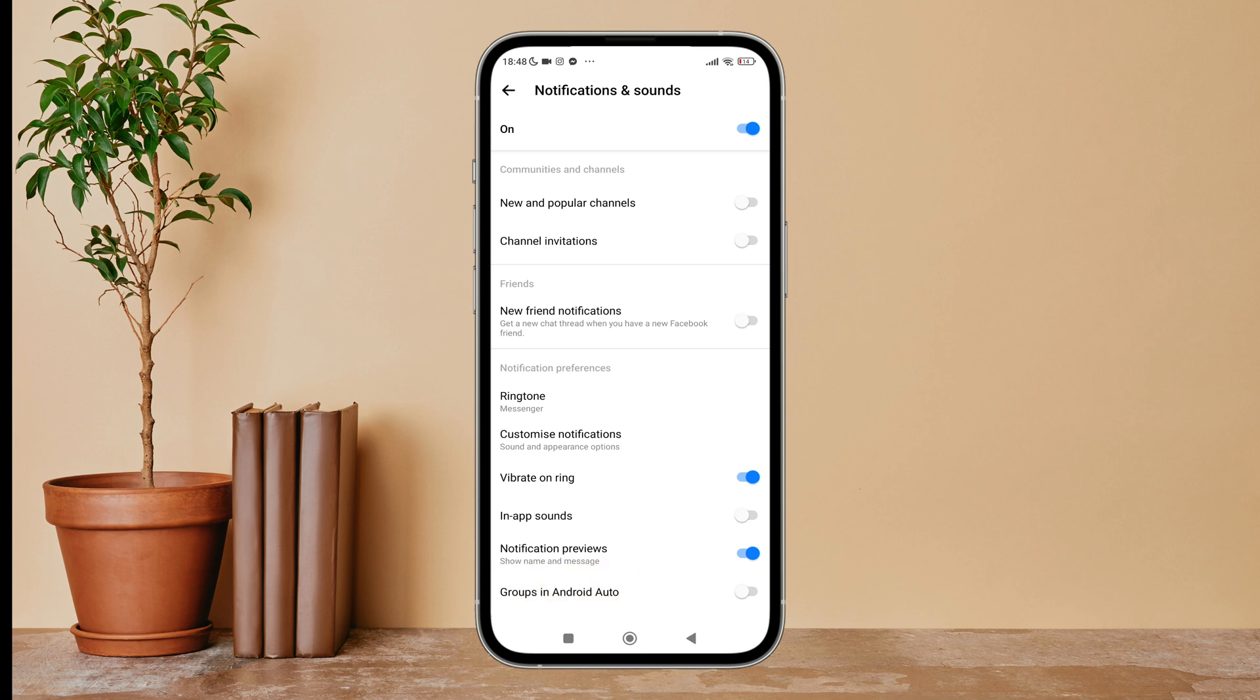So this is how you can turn on groups in Android Auto on Messenger. Thanks for watching.